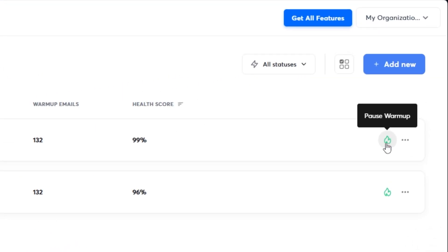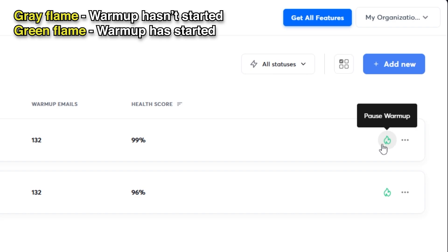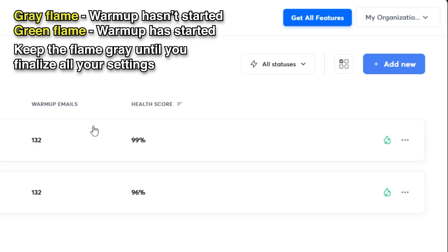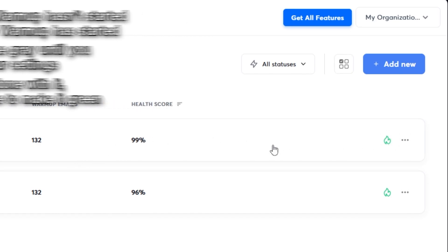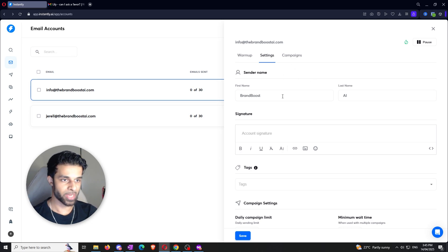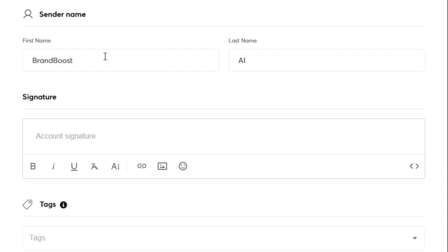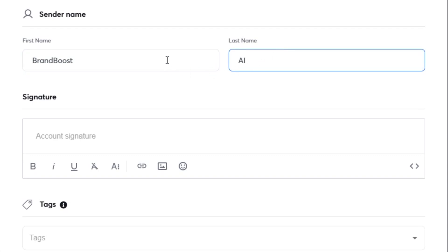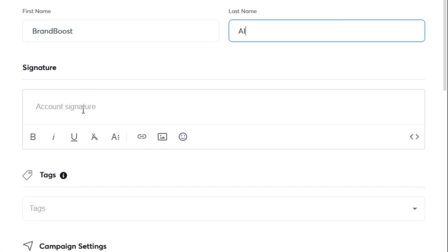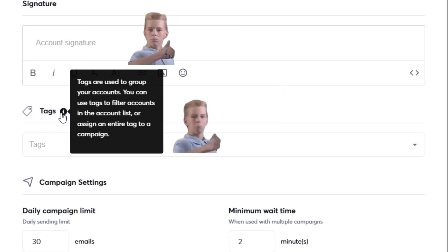This little flame on the right side is going to be gray for you guys, which just signifies that the warm-up has not begun yet. You want it to stay gray until you finalize all your settings, and once you're happy with everything then you click on the green flame. Now in the settings, you can customize the sender name — this is literally what's going to show up in any of the emails. So for me it's brand boost as the first name and AI as the last name. The signature and tags don't matter, don't worry about them.